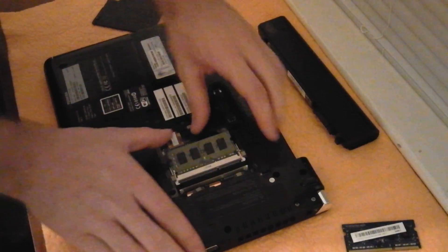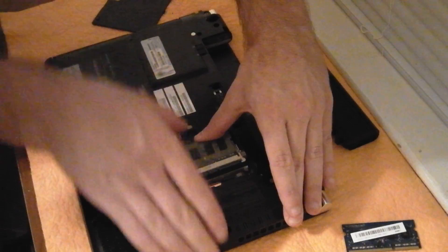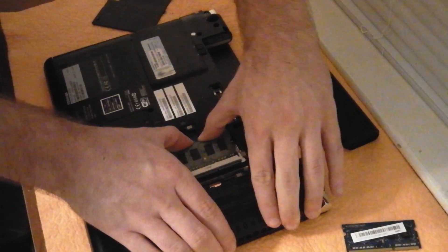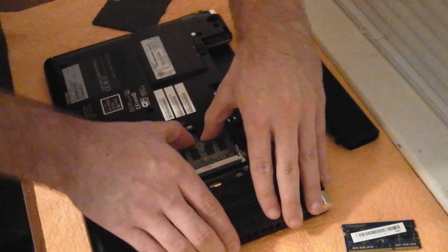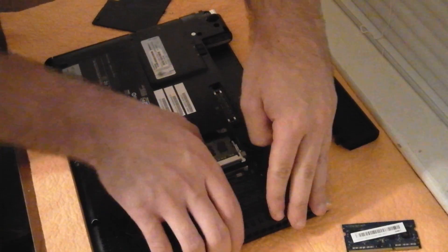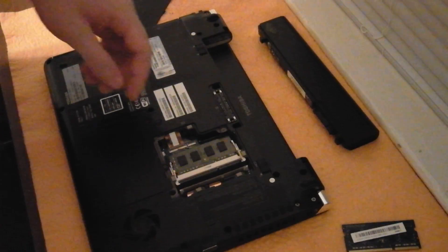At a 45 degree angle, push down, make sure it's fully seated in the slot, and then snap it down into place.